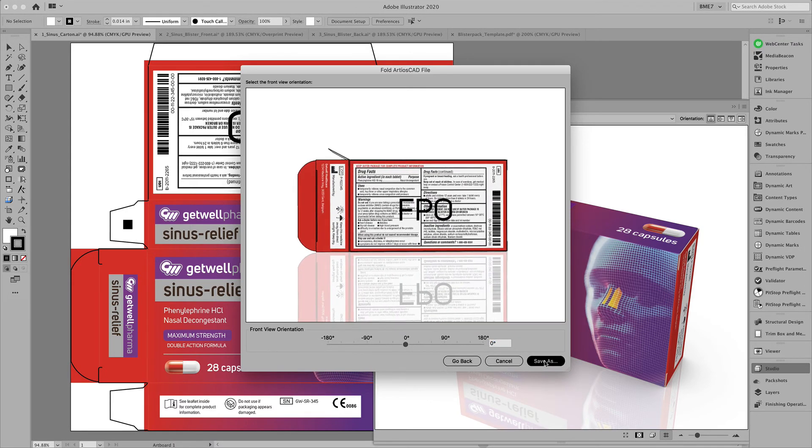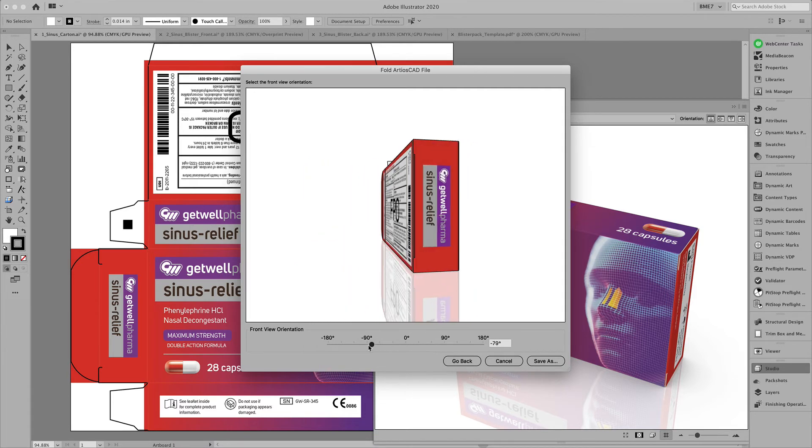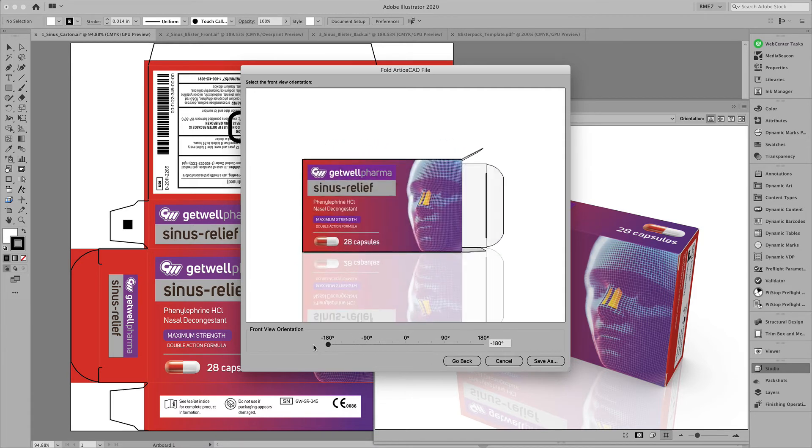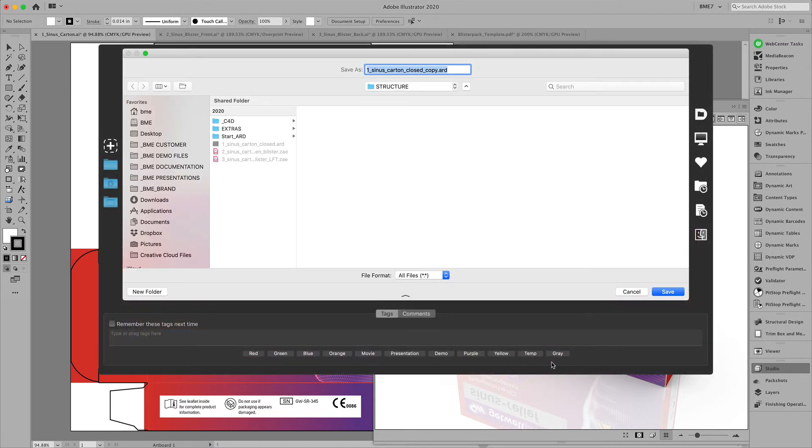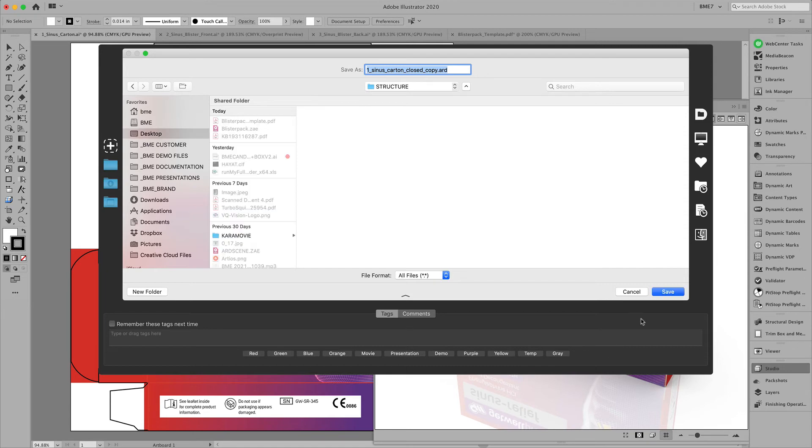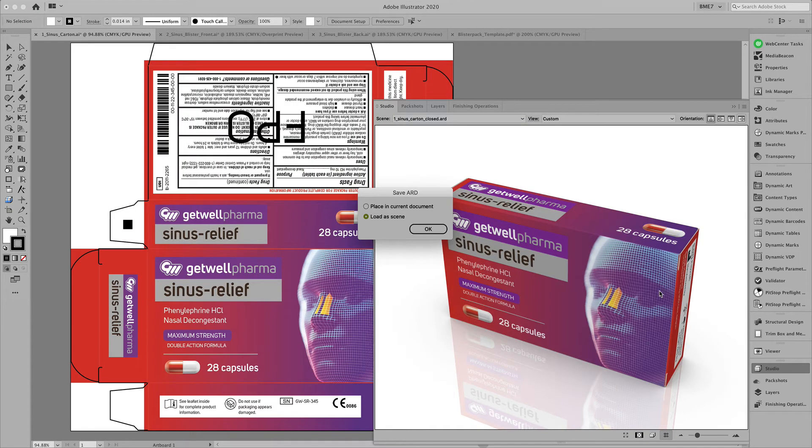Indicate the front view orientation by rotating it minus 180 degrees and saving this ARD file.